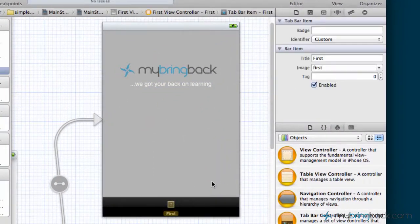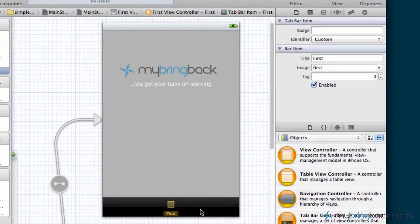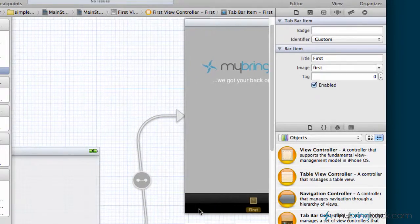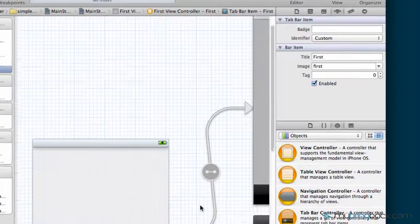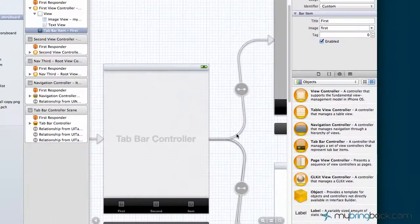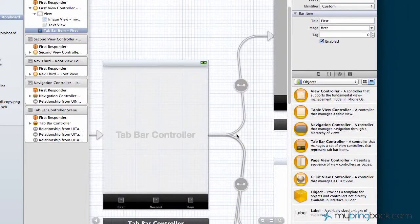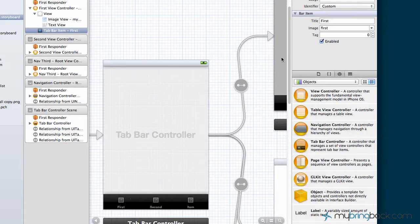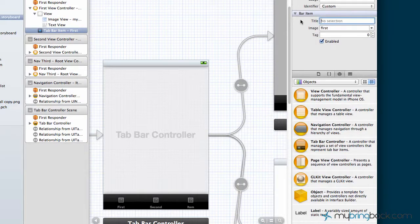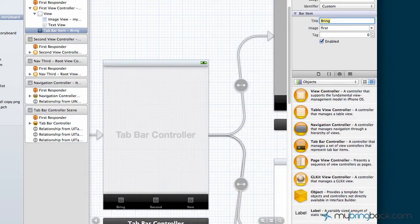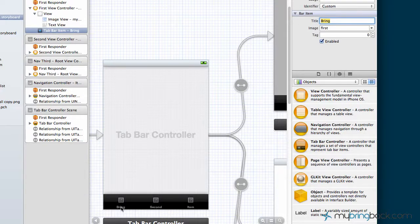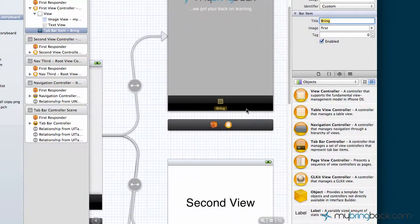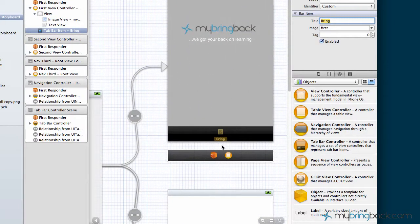Next thing we're going to do is change the tab bar name, the title within the tab bar. As you can see, the name is directly reflected on our tab bar controller here, stated first right now. So we're going to take that title out and put in bring, and as you can see when you return, it's going to update it on the tab bar controller as well as on our view controller here.